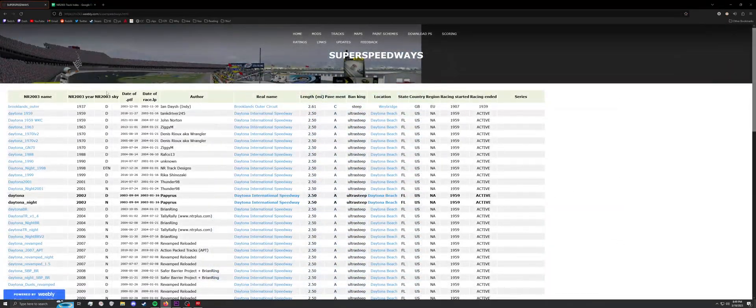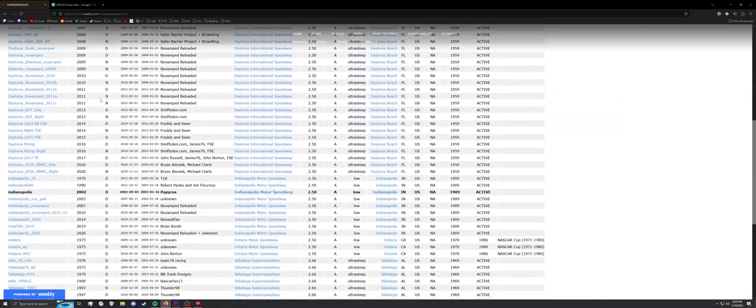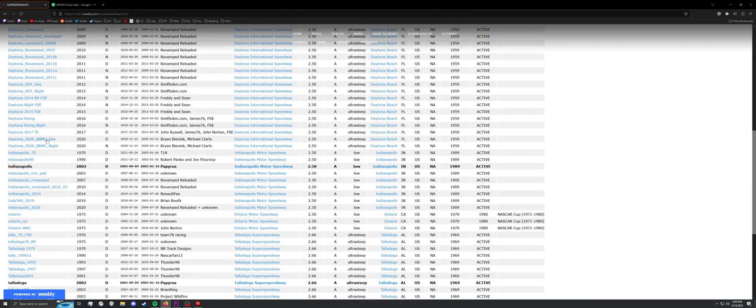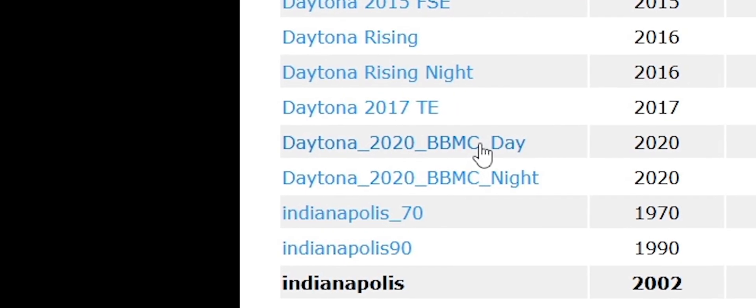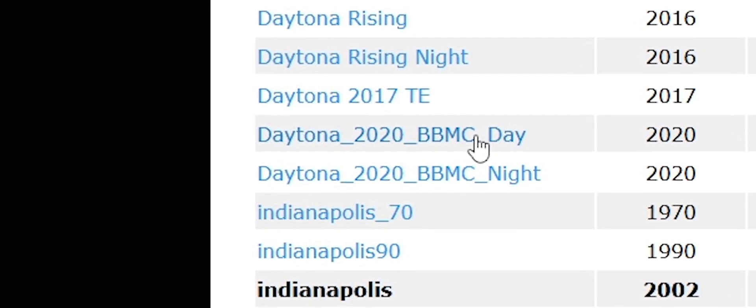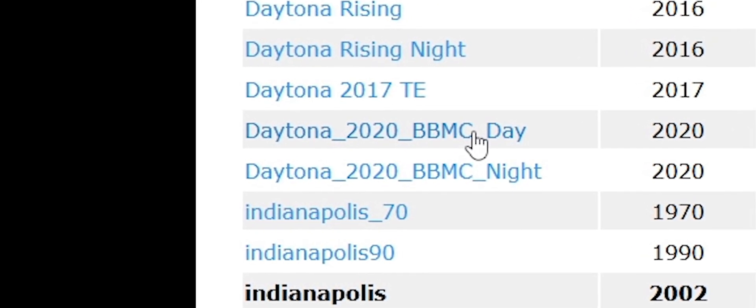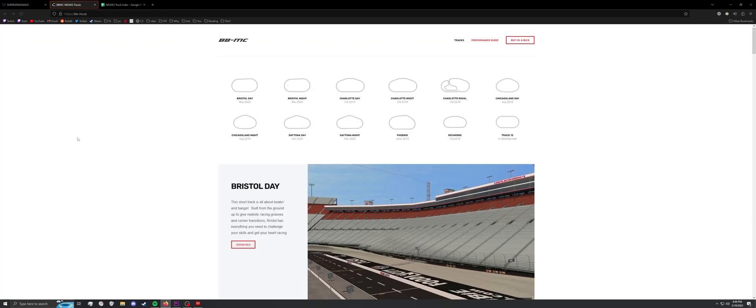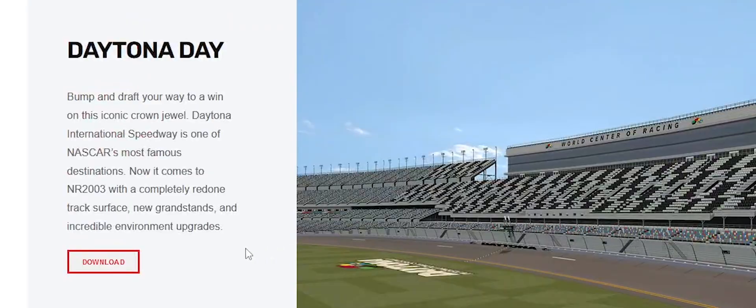I was looking for Daytona. Here's a good link. Let's go ahead and download this.